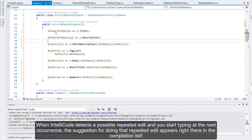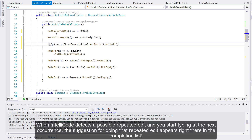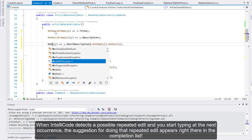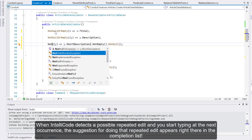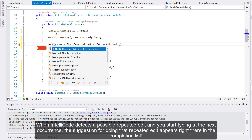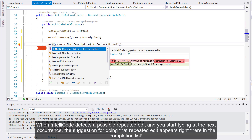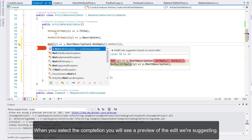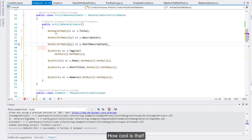When IntelliCode detects a possible repeated edit and you start typing at the next occurrence, the suggestion for doing the repeated edit appears right there in the completion list. When you select the completion, you will see a preview of the edit we are suggesting. How cool is that?